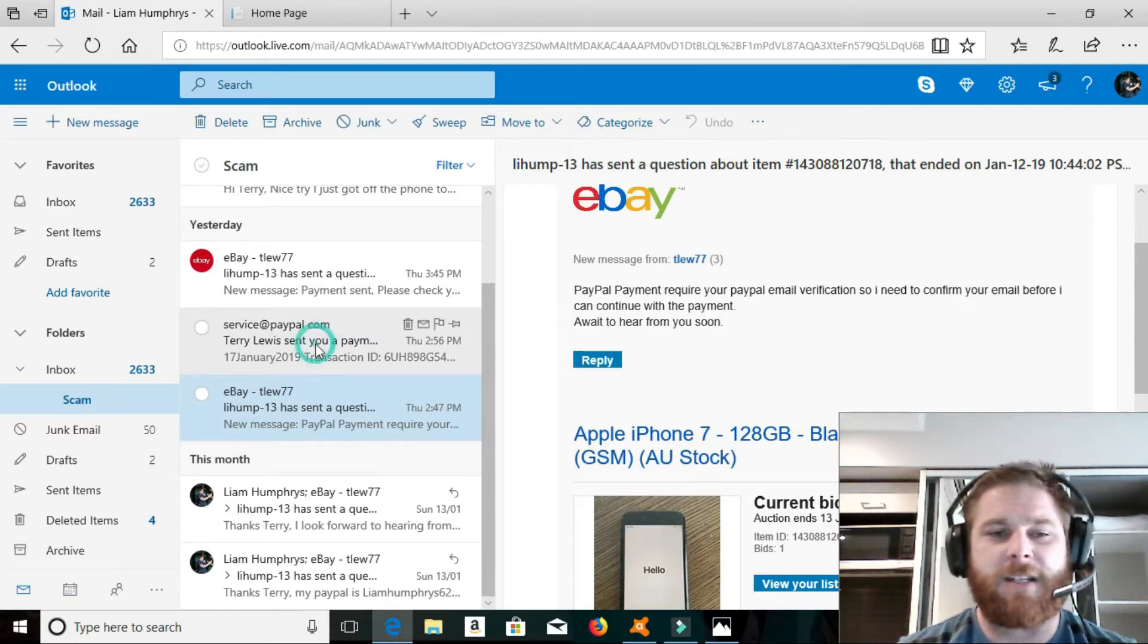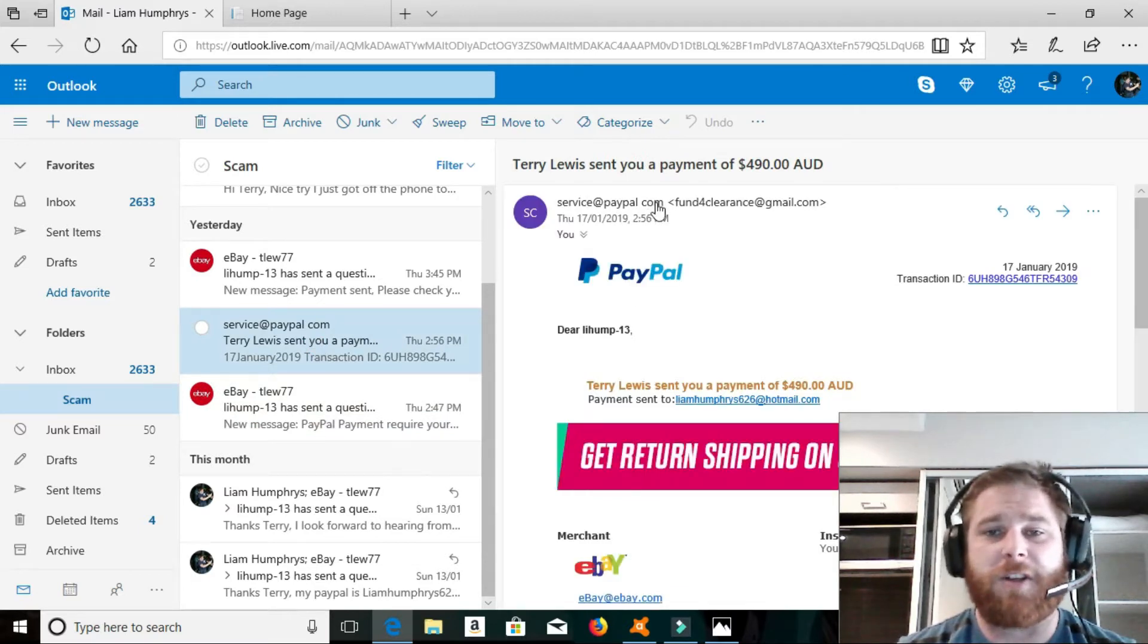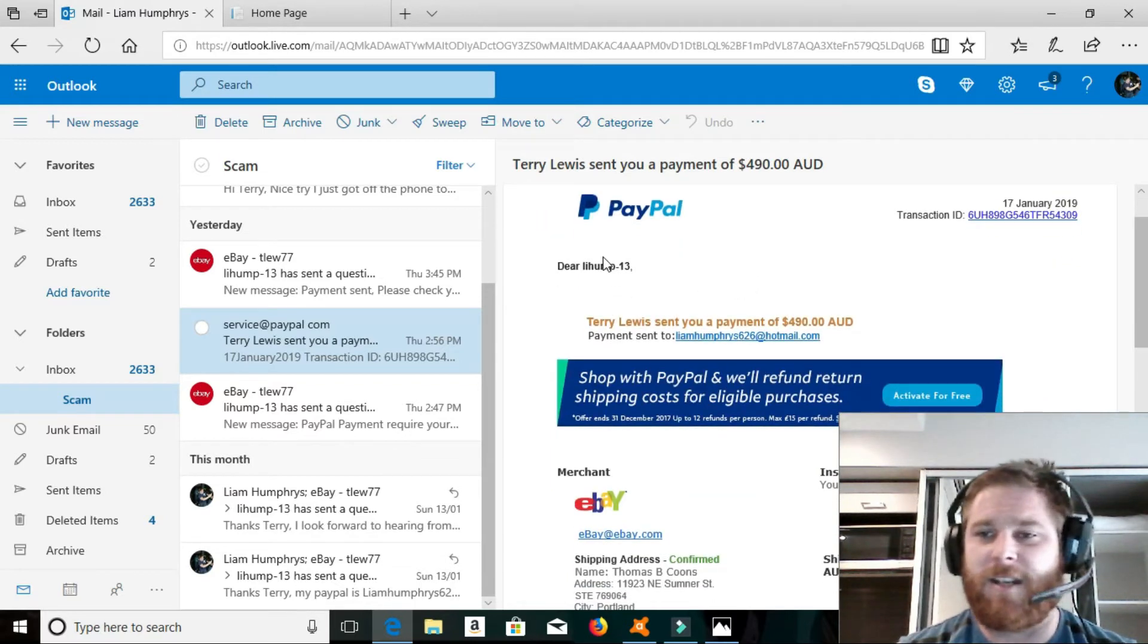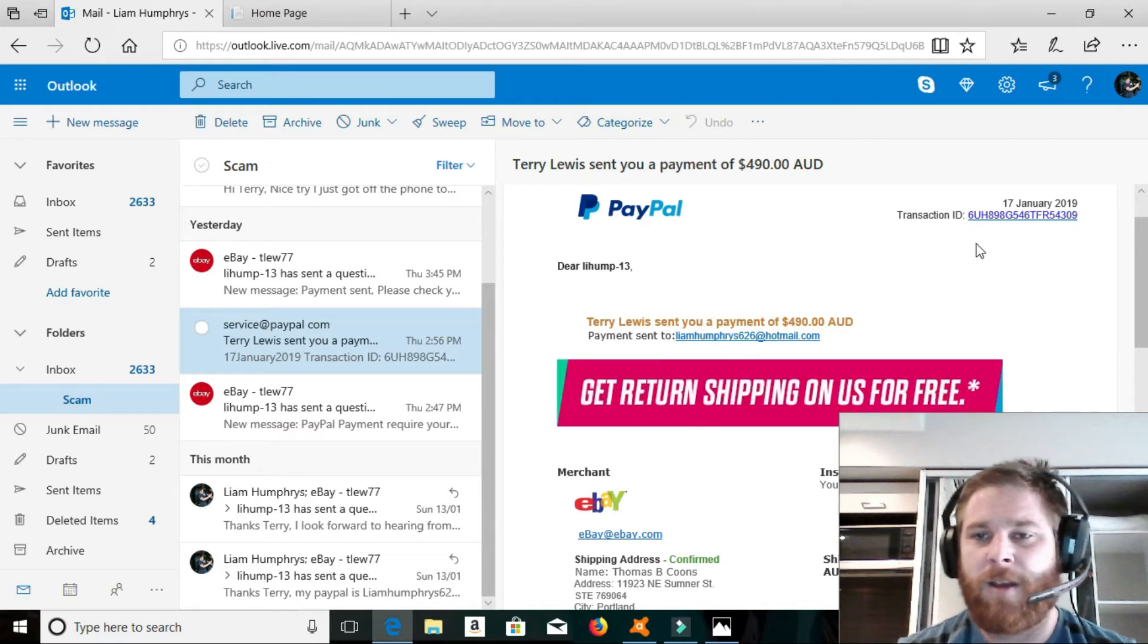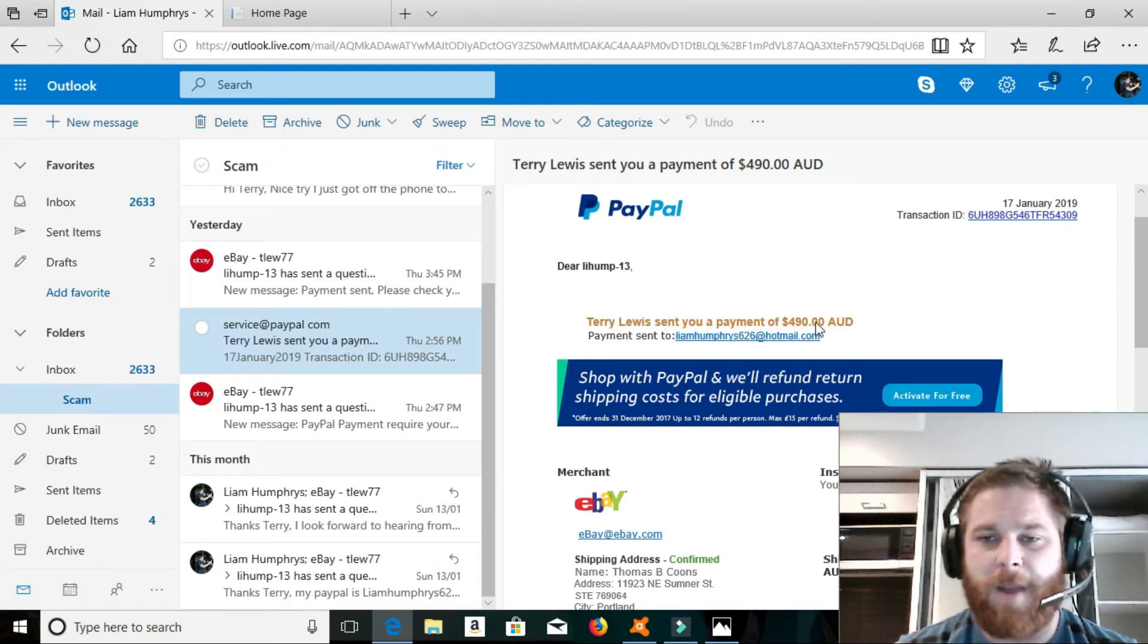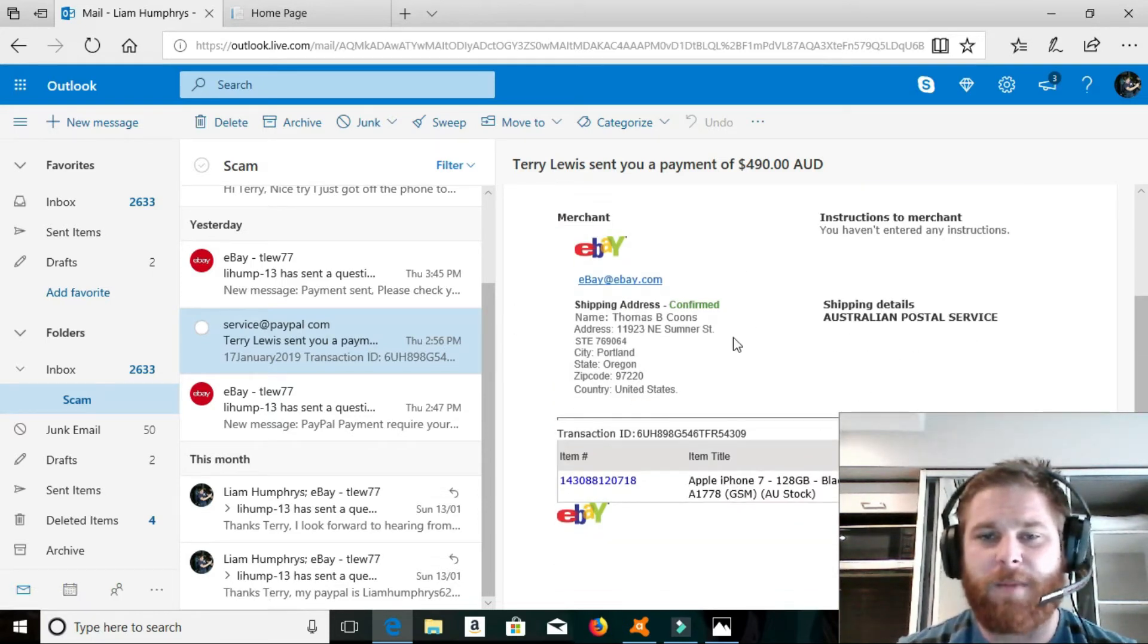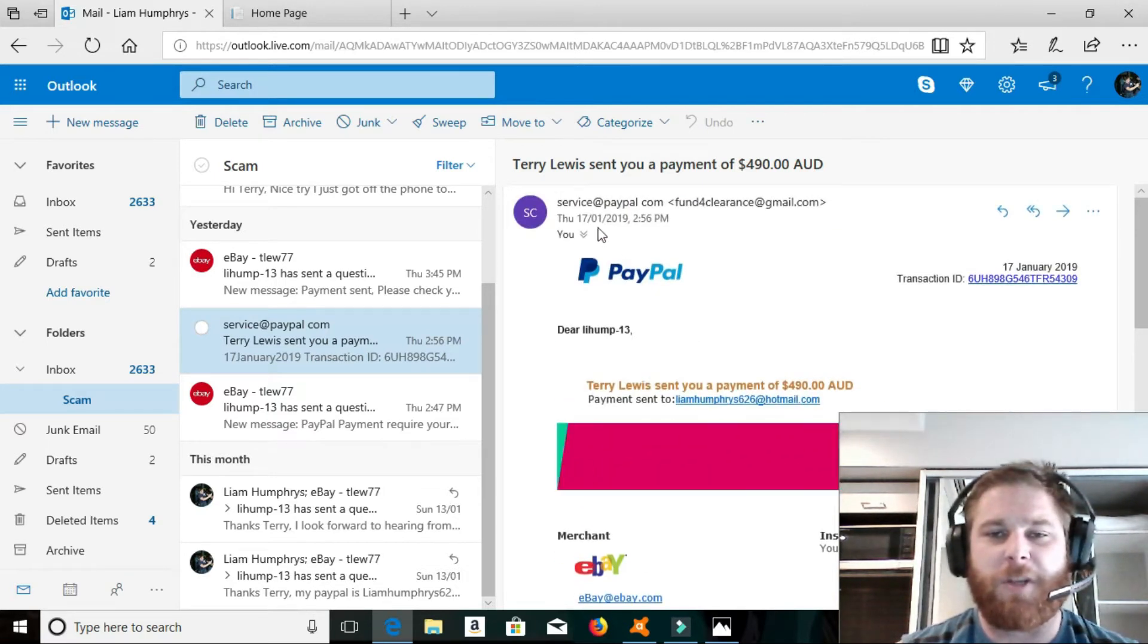Now, mind you, I opened this on my phone, and all I could see was this part. I couldn't see that. Now, as you can see, the email looks pretty genuine. You've got the PayPal logo there. Then you've got the transaction ID, the date, my sort of thing. Terry Lewis sent your payment of $490. Payment sent to LiamHumphrey626 at Hotmail.com, and all the eBay details down there. So, you know, everything looks legit there, especially when all you can see is that part.